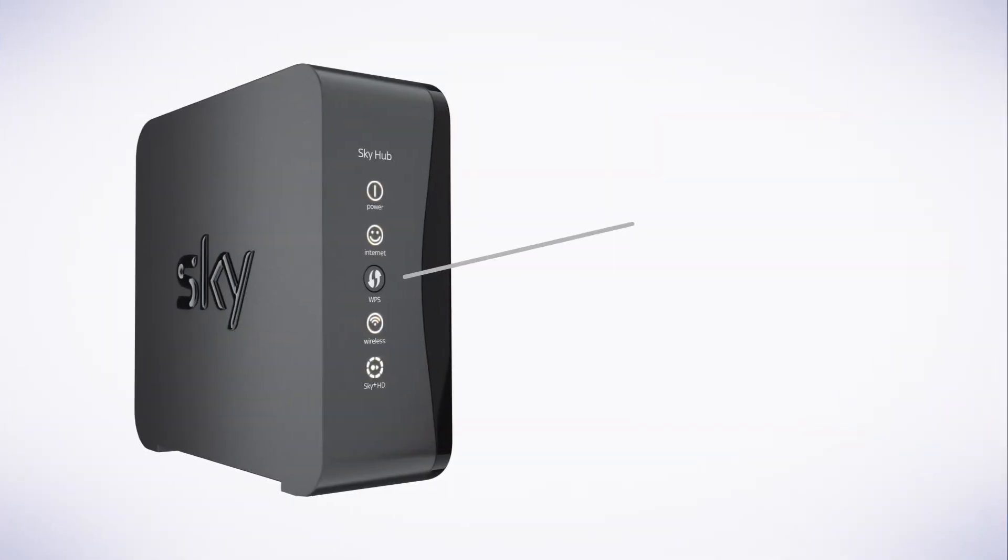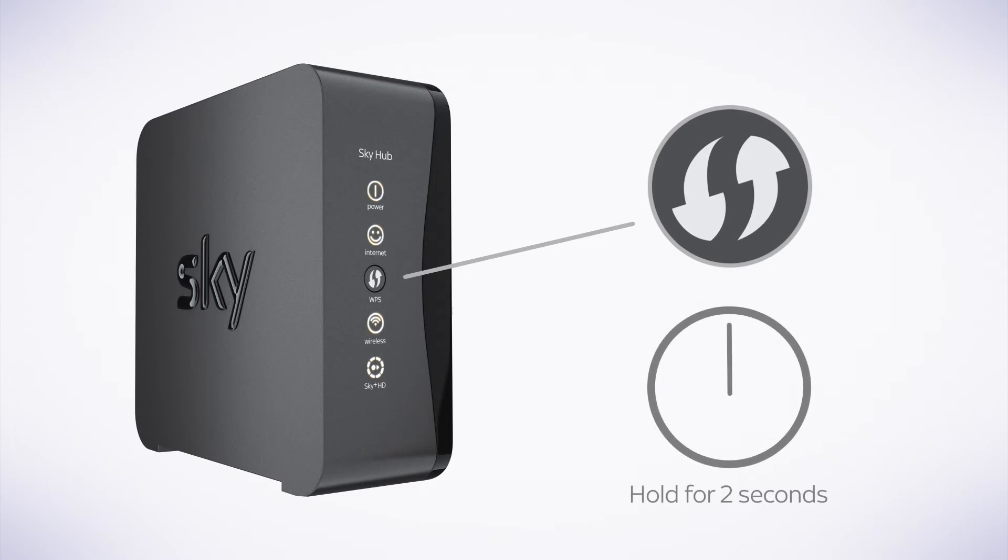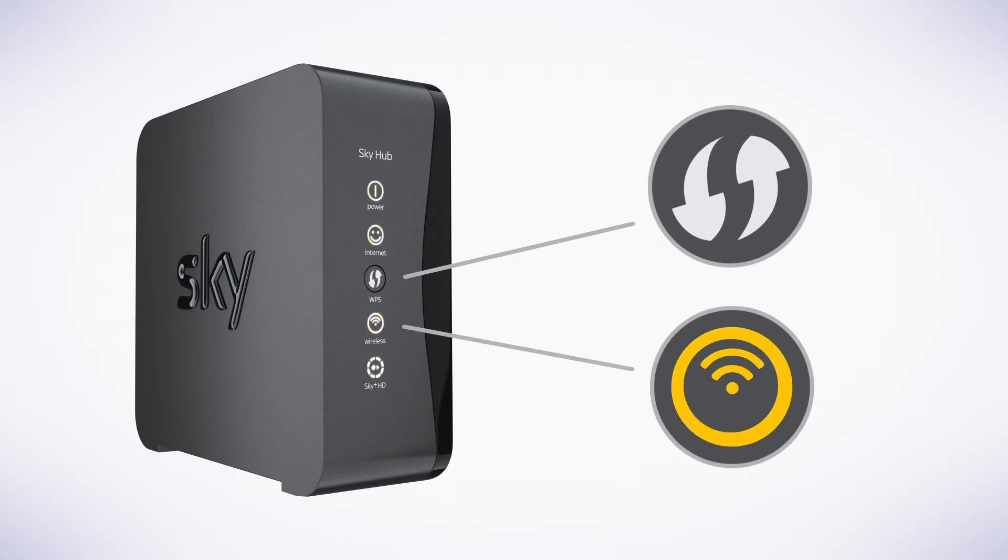If your router has a WPS button, you can press and hold it for at least two seconds. Once your wireless icon flashes amber, you're ready to go online.